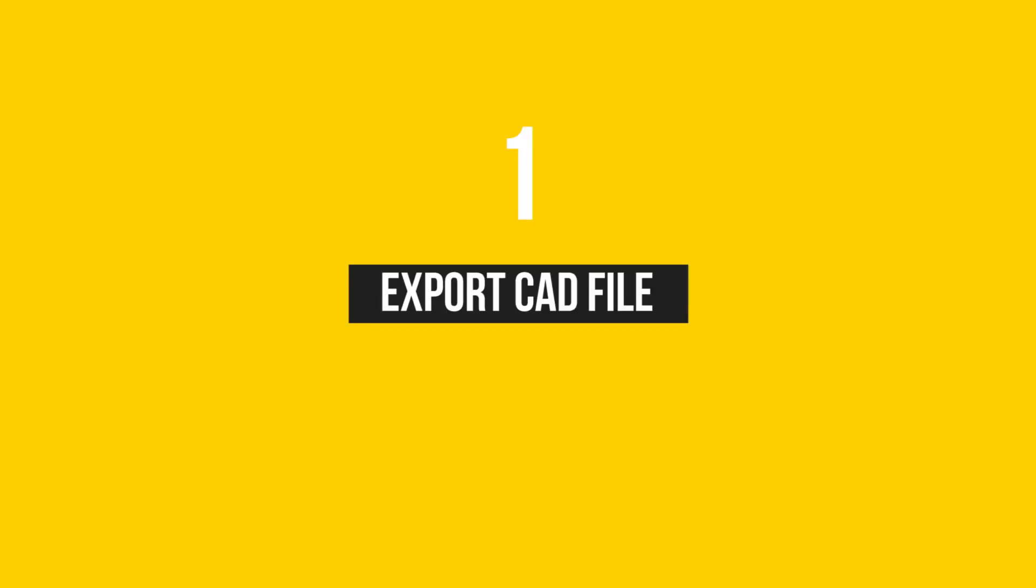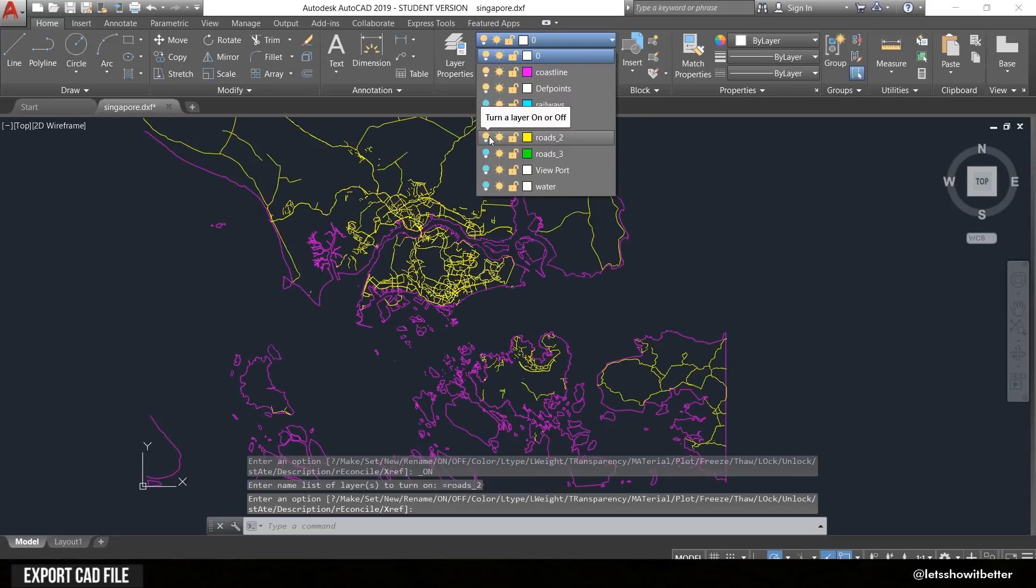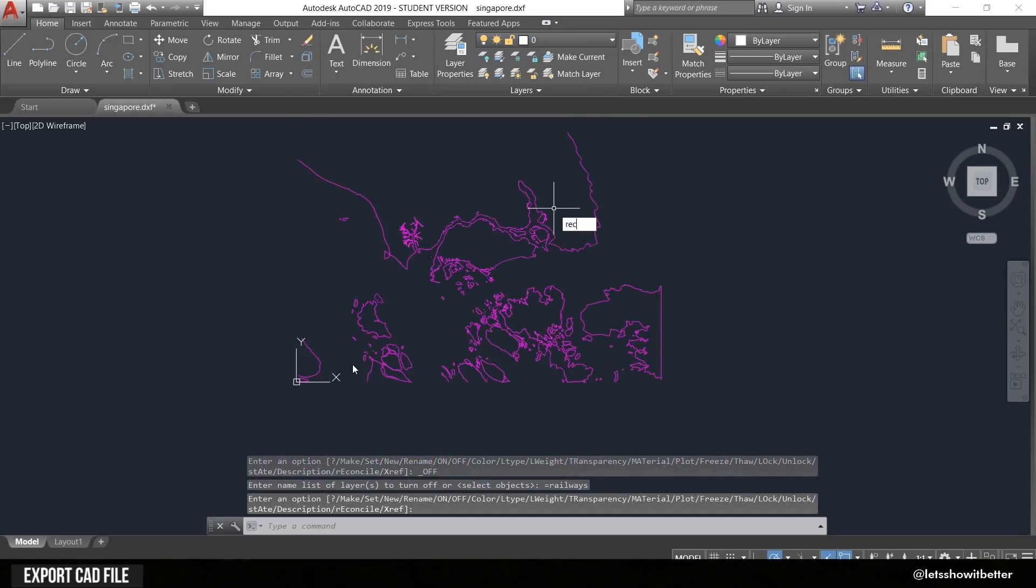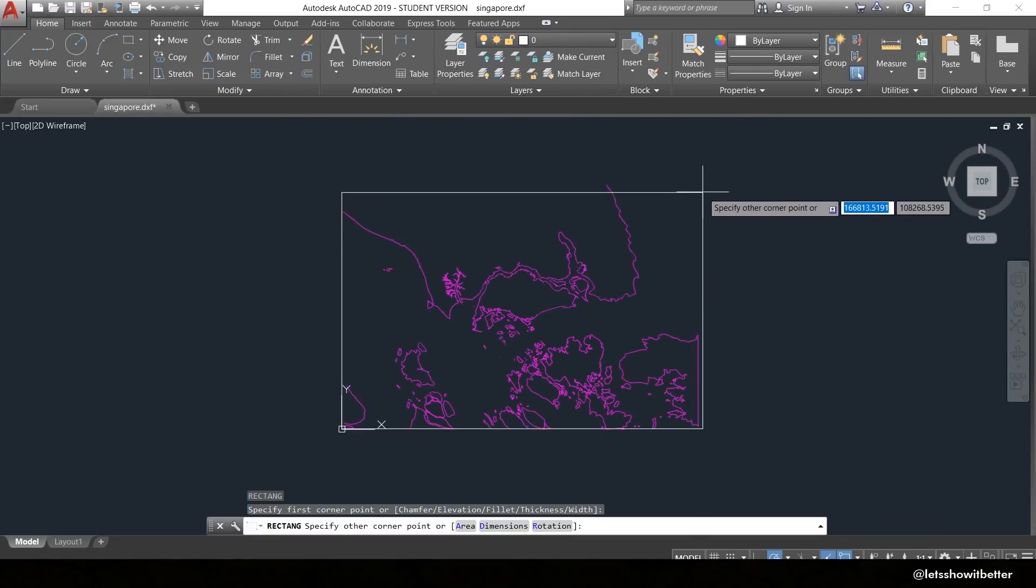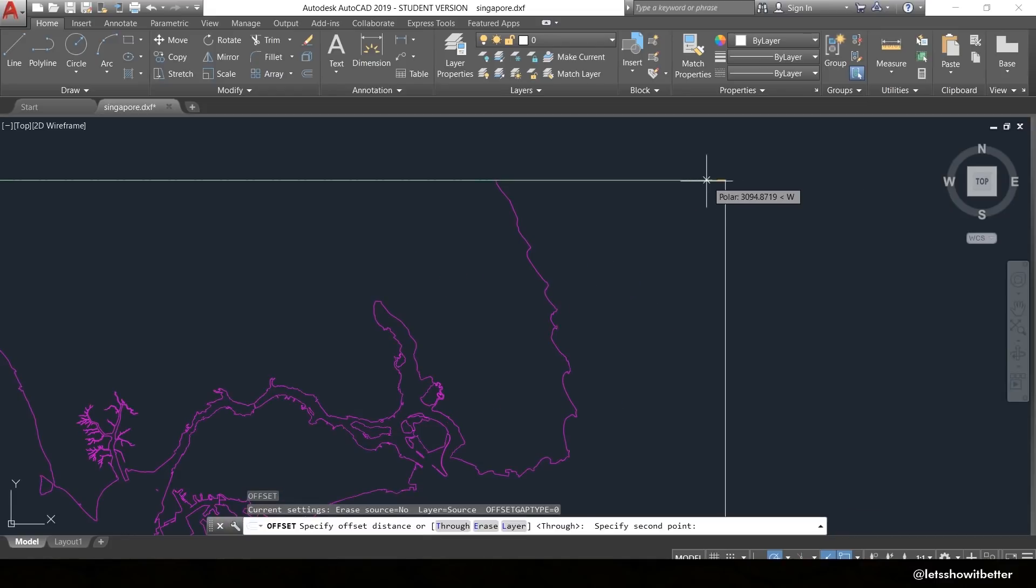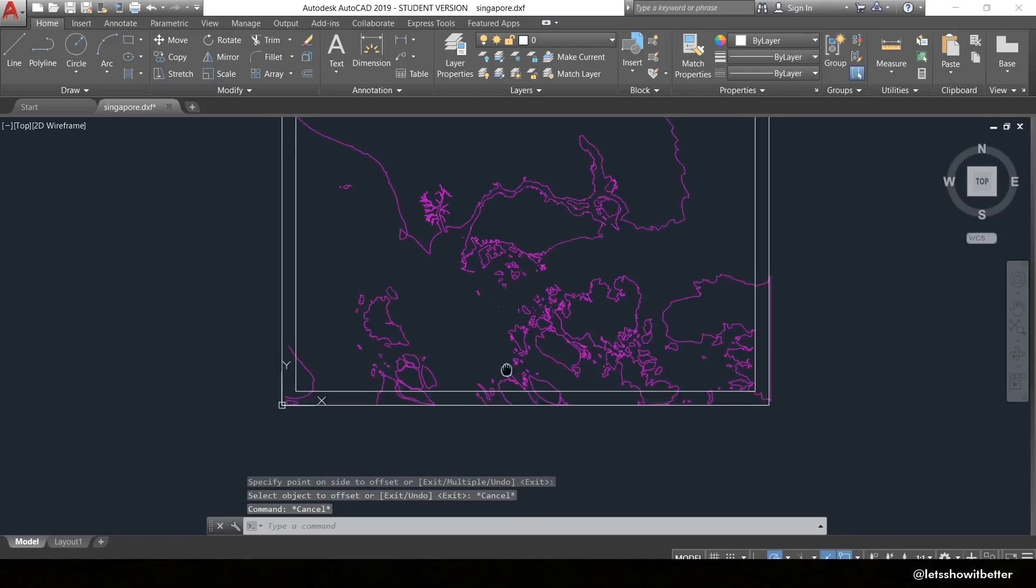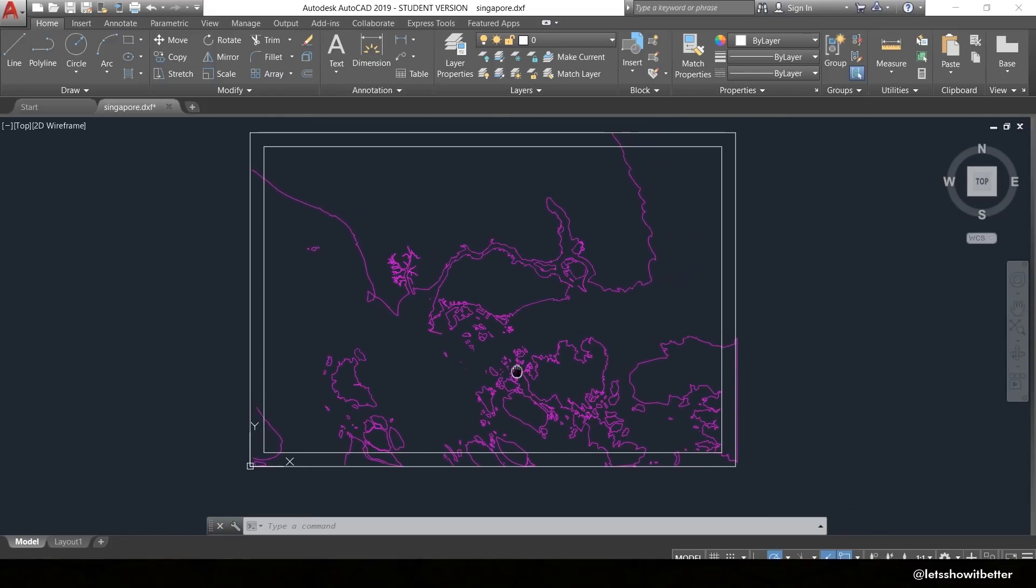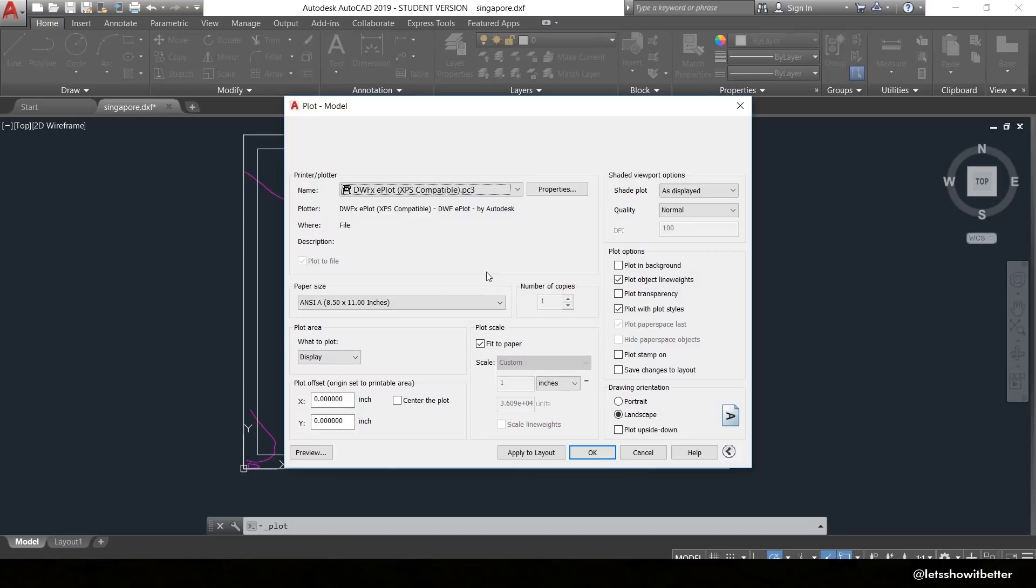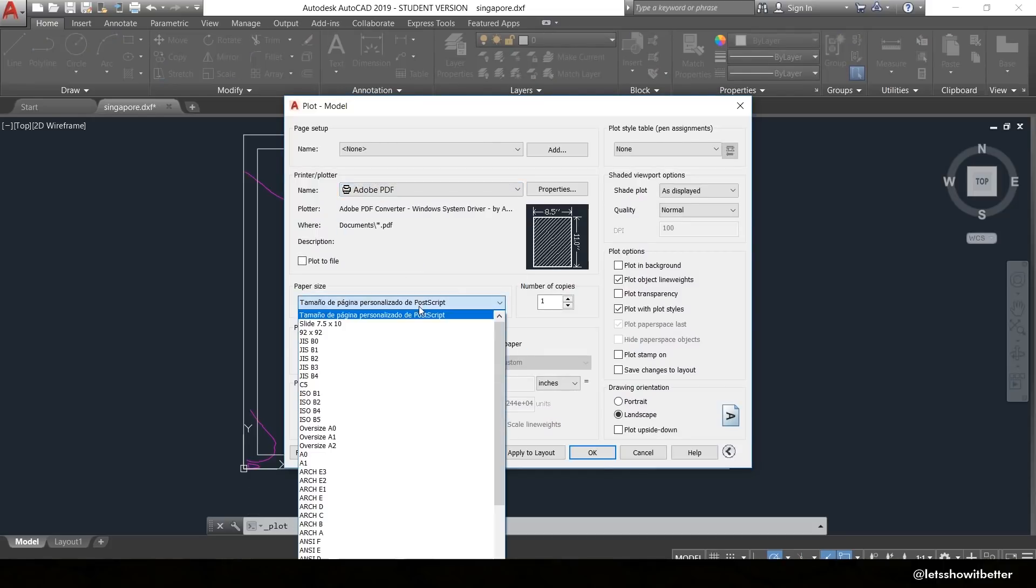Okay guys, so first we're going to export our CAD files. We're going to go to AutoCAD and I'm going to export two files just because I want it to be much more organized when I import it to Photoshop.